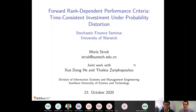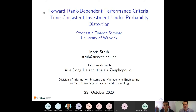Welcome to this seminar at the University of Warwick. It's a great pleasure to be here, especially to give this talk on forward rank dependent performance criteria. Warwick has a very strong group with a lot of very good research on the theory of forward performances coming out of it, in part thanks to you but also initially through Henderson and Hobson, and recently some very nice research on probability distortions.